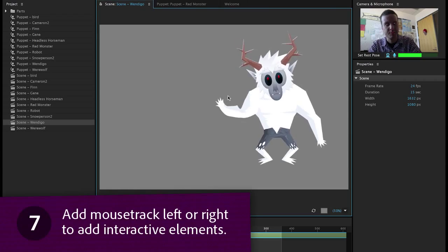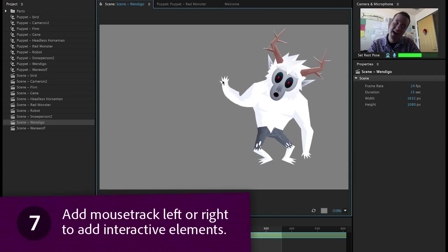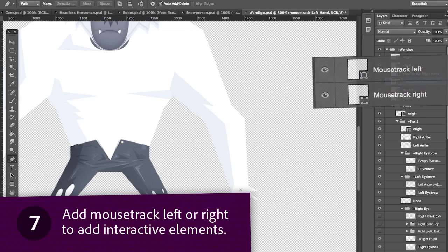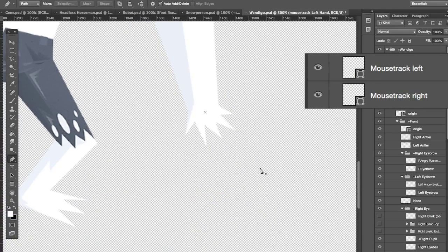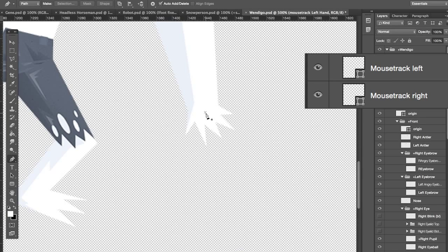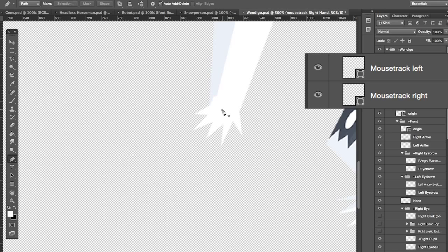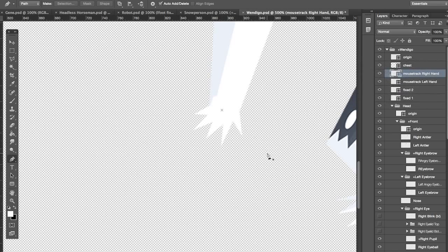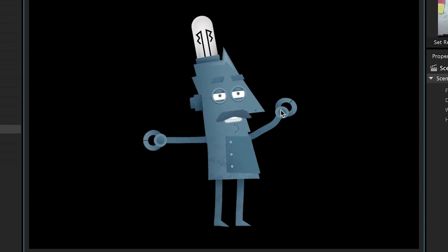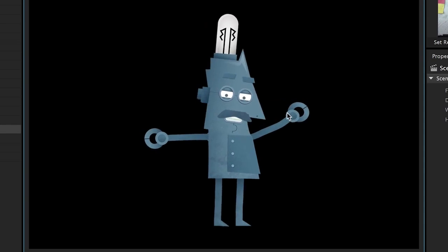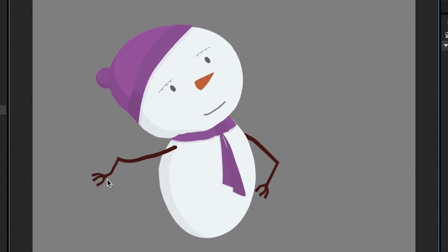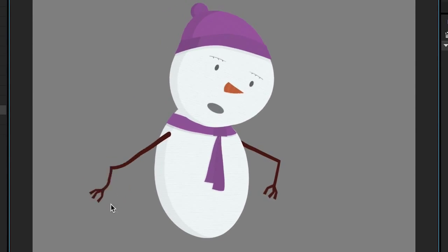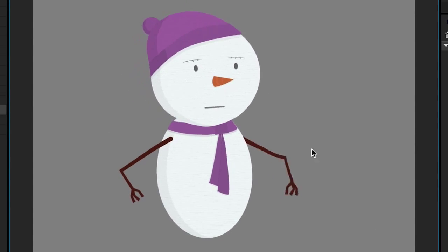Add mousetrack left or right to add interactive elements. By adding mousetrack left or mousetrack right to a layer name you can also add some limited mouse interactions for characters. The easiest example of this would be adding interaction points to hands, so when you drag near them the arms move. So instead of your character's hand staying at their side the entire time, now you can add a little motion to add some more realism to the scene.